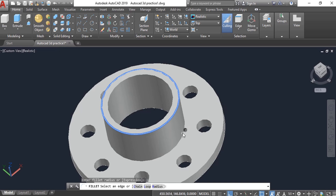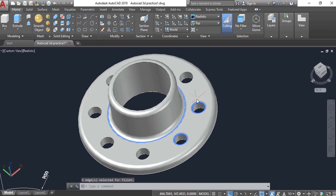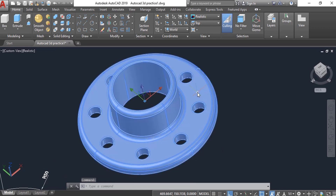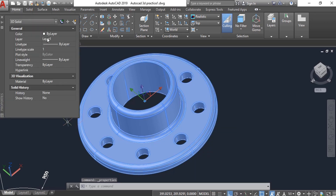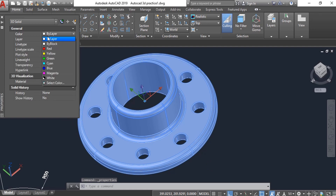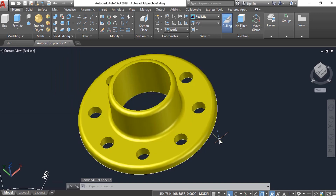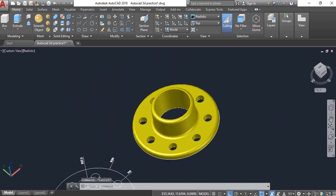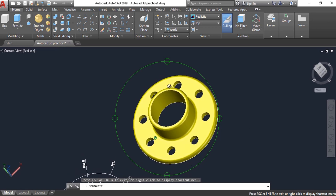It will ask if you have other edges — select this one and this one as well, then press Enter. Now we will change the color: click on the object, right-click, go to Properties, and choose a color — yellow or any color you like. Our 3D model is ready.